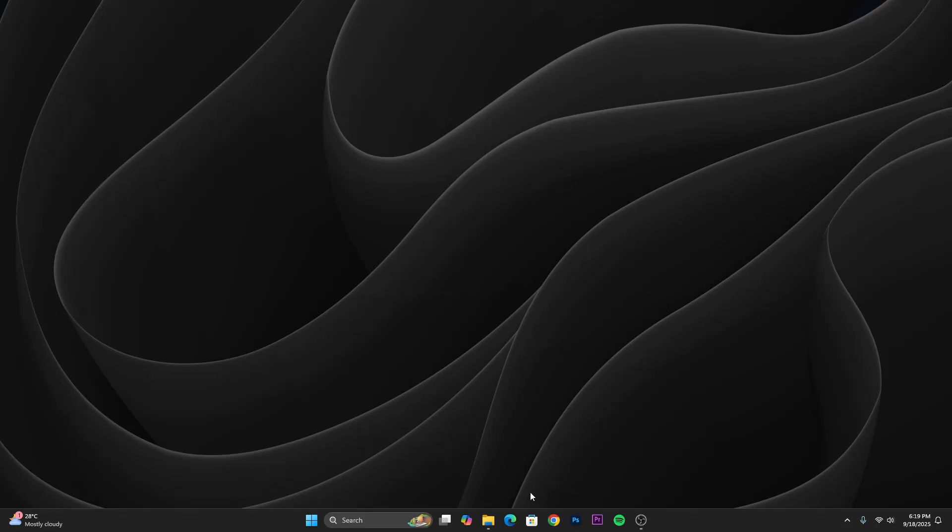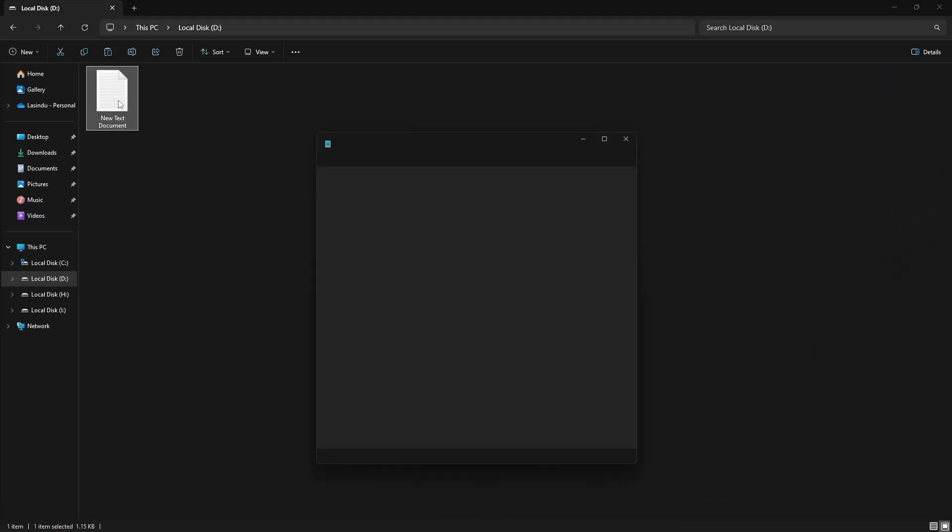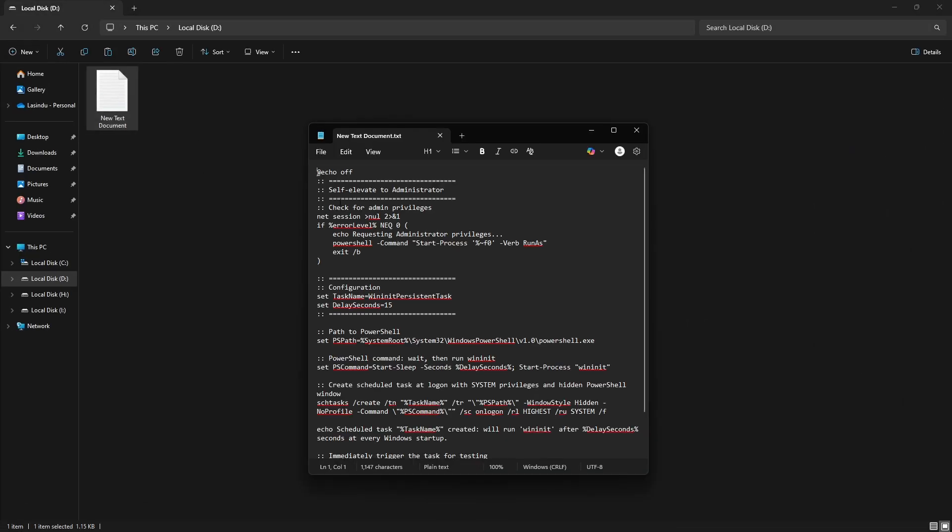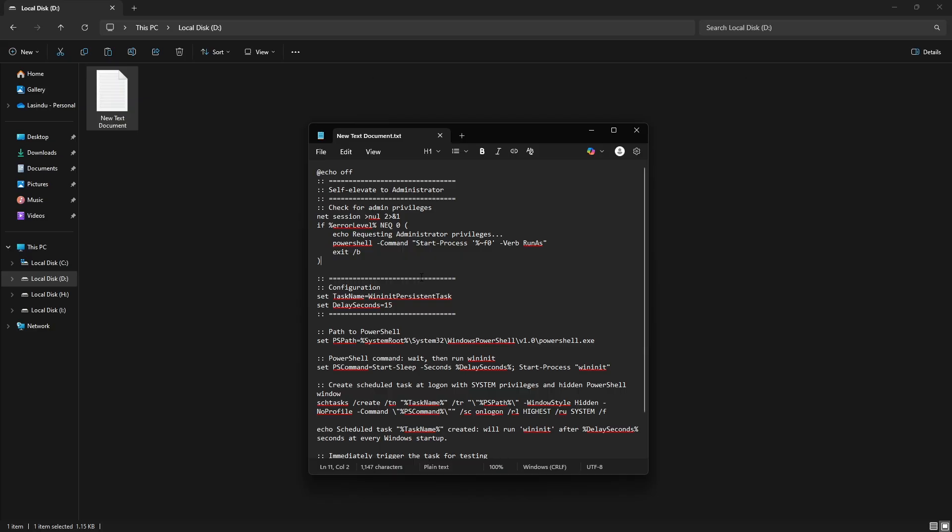Now, we have to automate this whole process to create the USB killer. So, I have written a batch file for this. As I explained, first it will open as an administrator. After that, it creates the task in the task scheduler to run the command in Windows PowerShell.